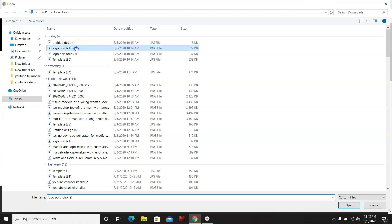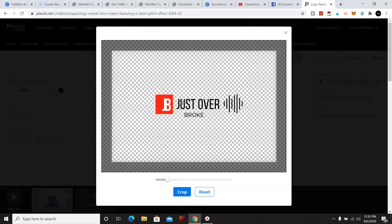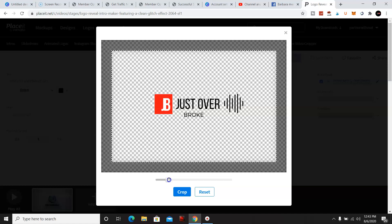I removed the background and I just adjusted it and cropped it.